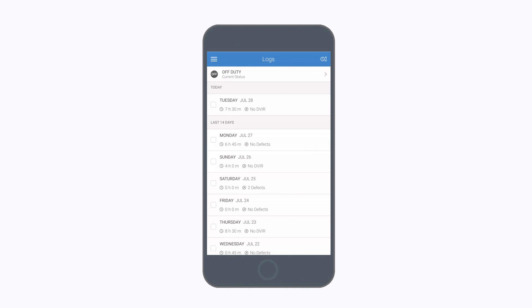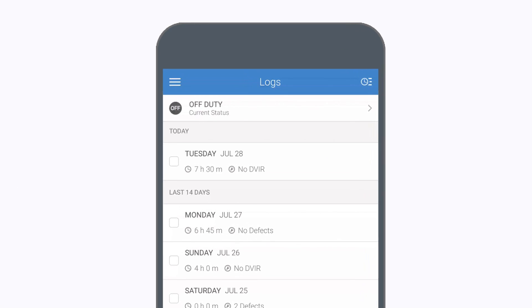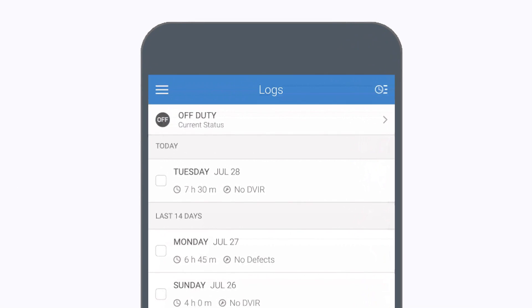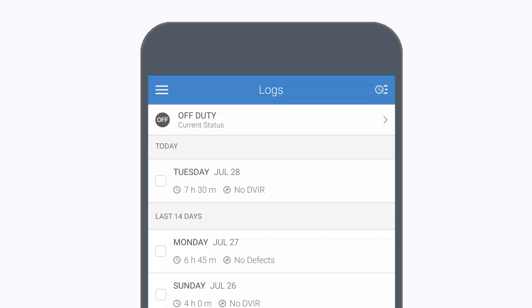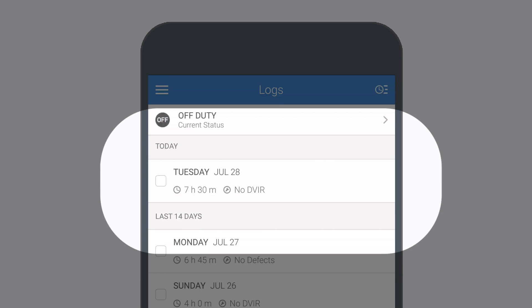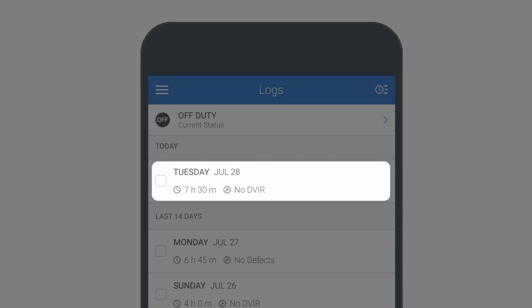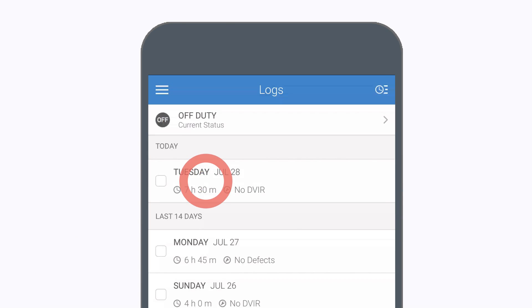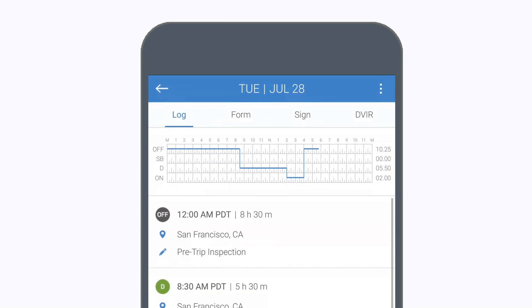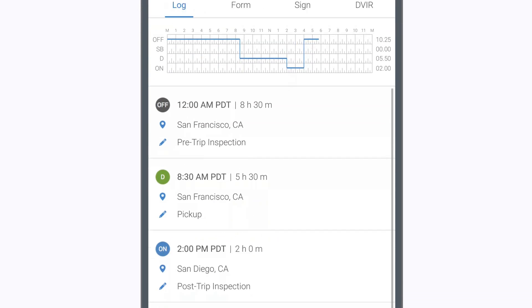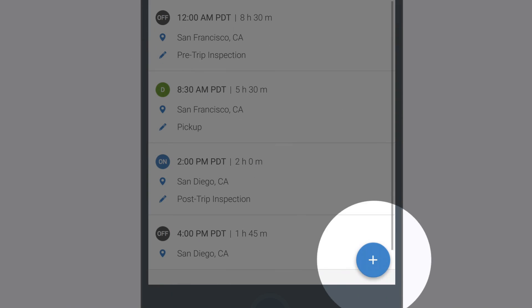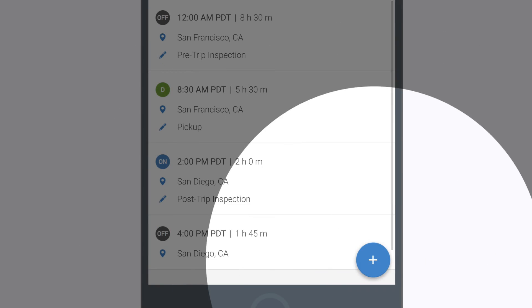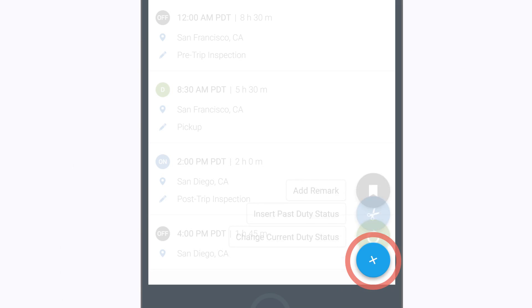Let's add it now. On the Main Log screen, select the day you want to add a past duty status to. Tap the plus symbol at the bottom of the screen.